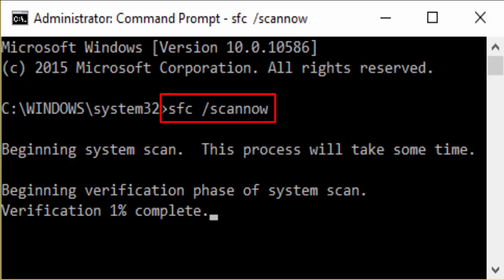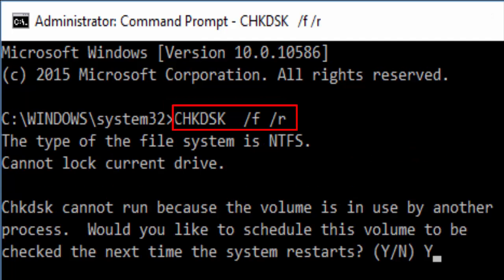After typing SFC slash scannow, hit enter. You can see something like beginning verification phase of system scan, verification 1% complete. It will take some time. Just wait for the process to complete. After completion, restart your PC and check whether the error still persists. Also you need to check disk.